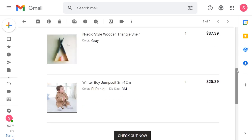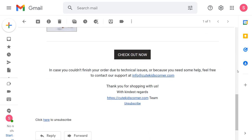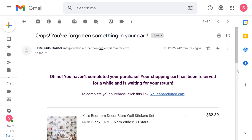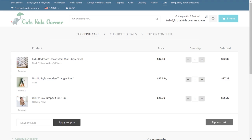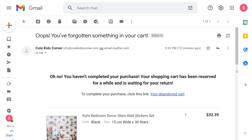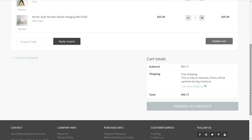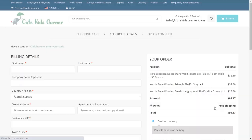An abandoned cart becomes a recovered one if a customer visits the cart again using the link provided in the abandoned cart email notification he received. An order is considered recovered when a customer visits his cart using the link in the abandoned cart email notification and completes his purchase.